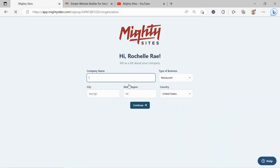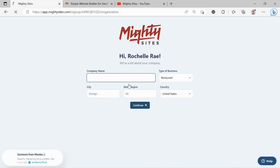Awesome, let's tell Mighty Sites a few basic details about our business so it can generate a simple website for us. I'm going to go ahead and put in my company name, Mighty Grill, and my business location or region.